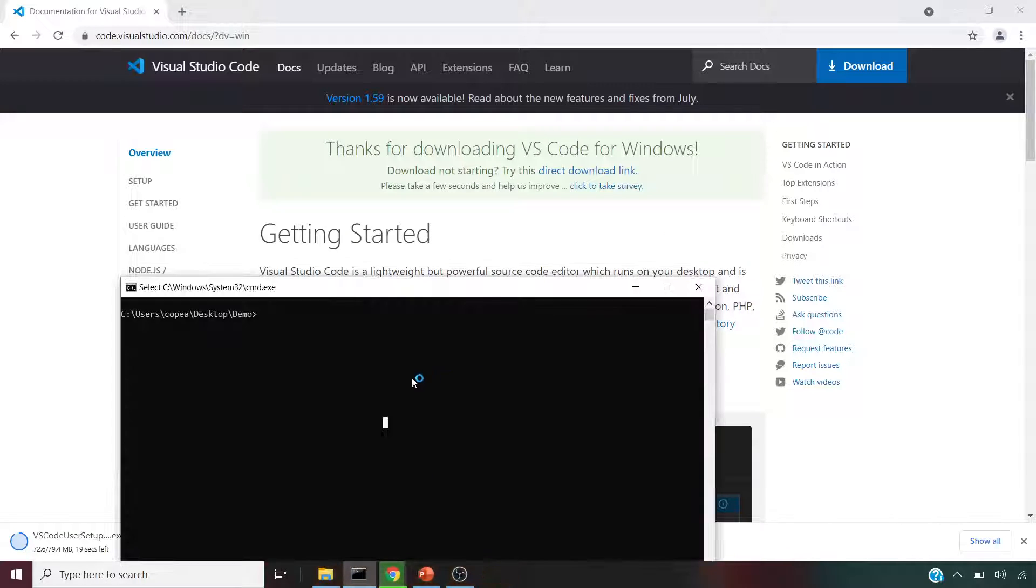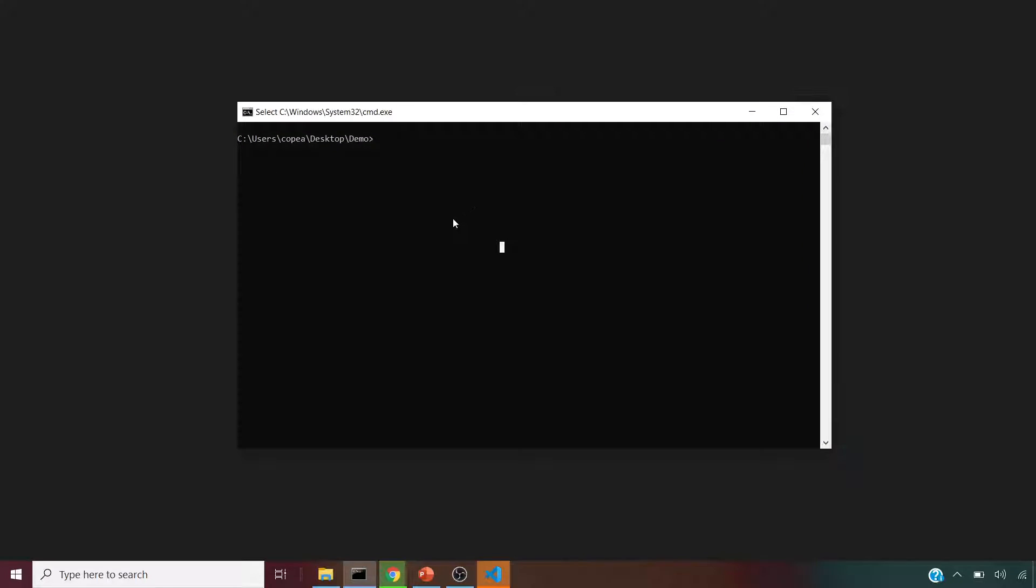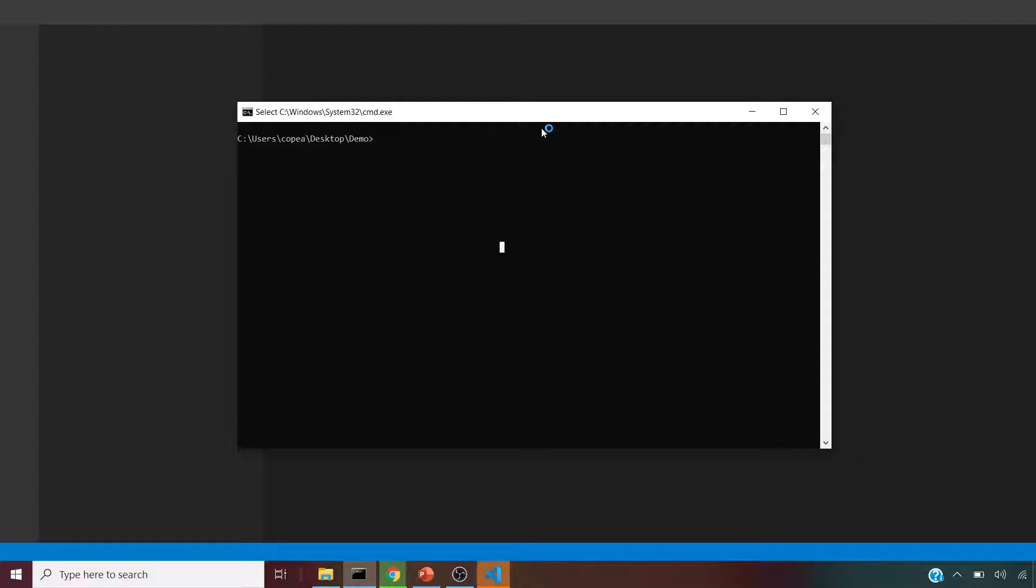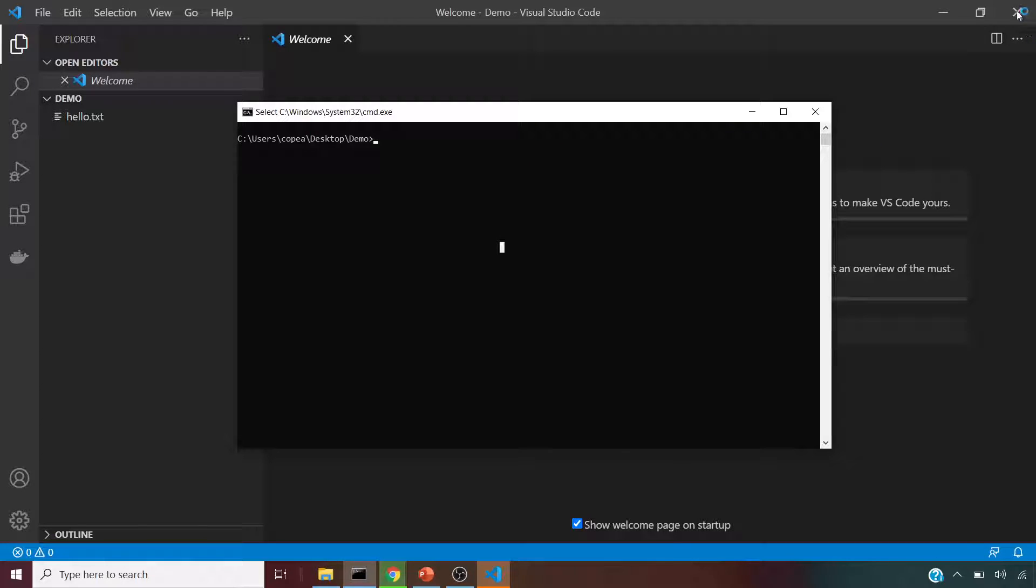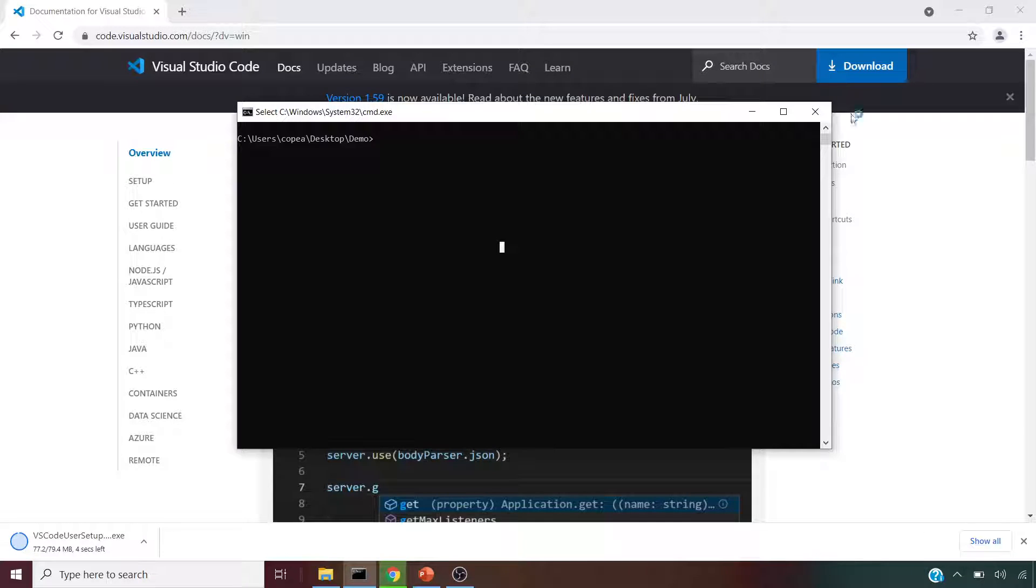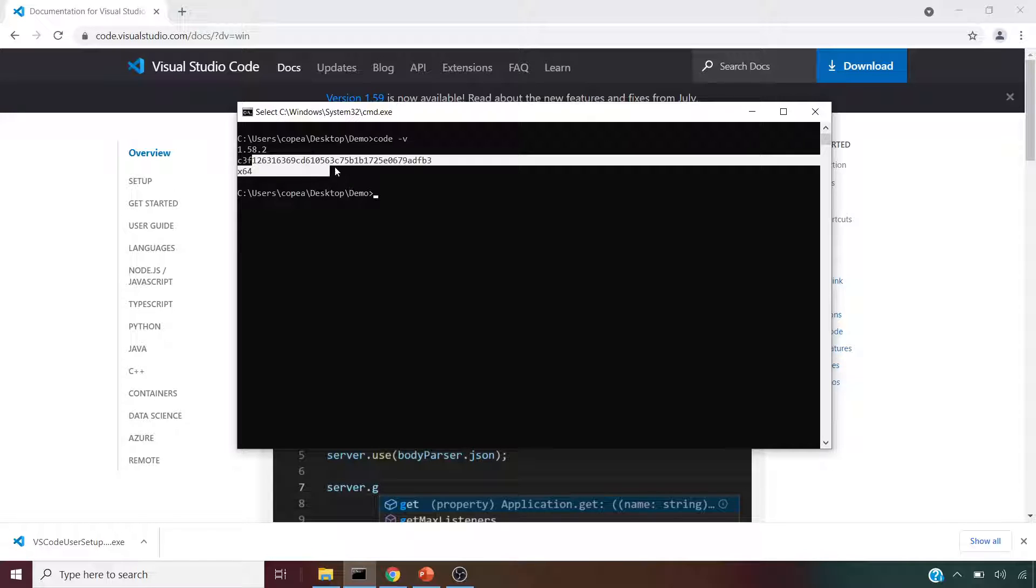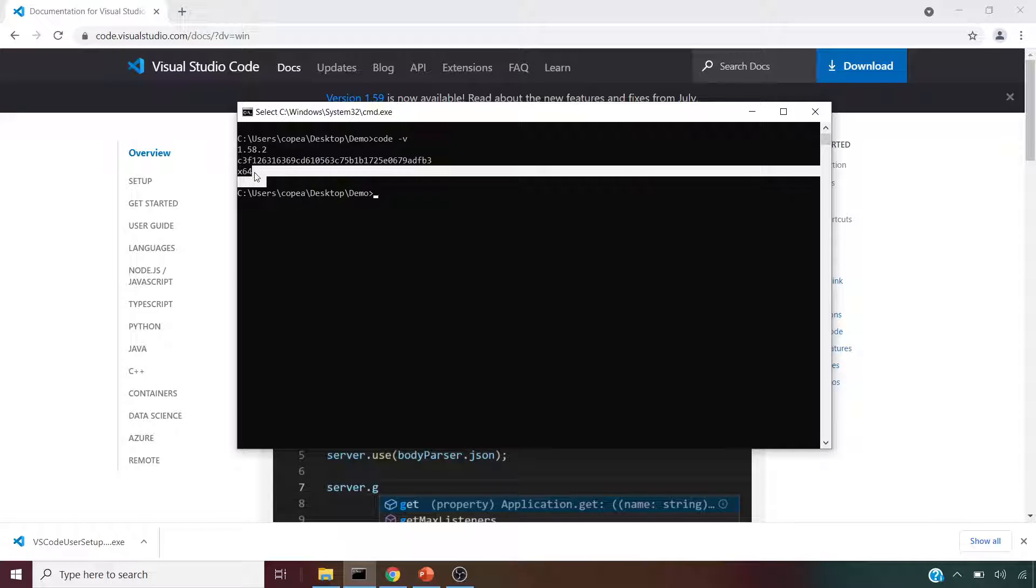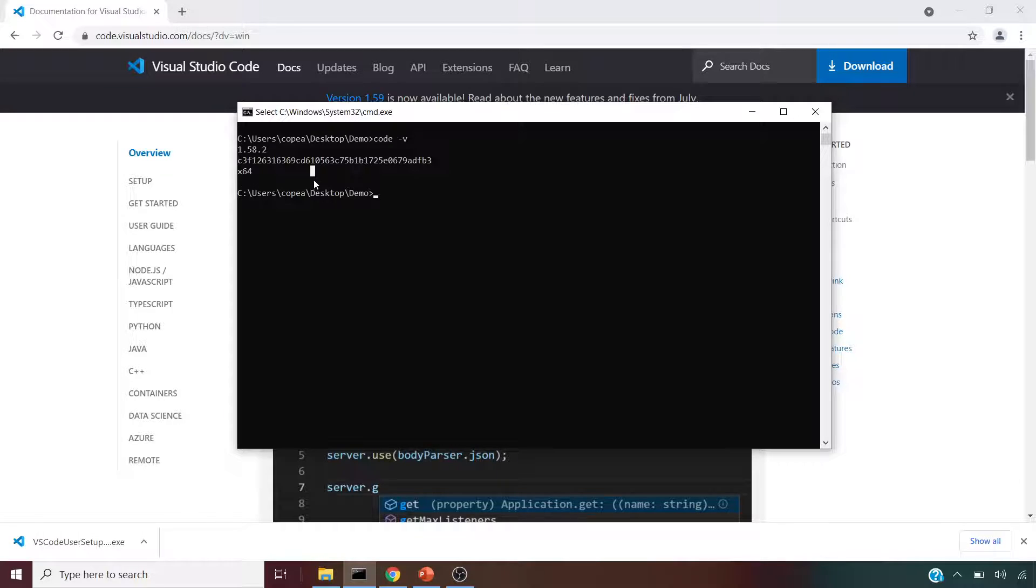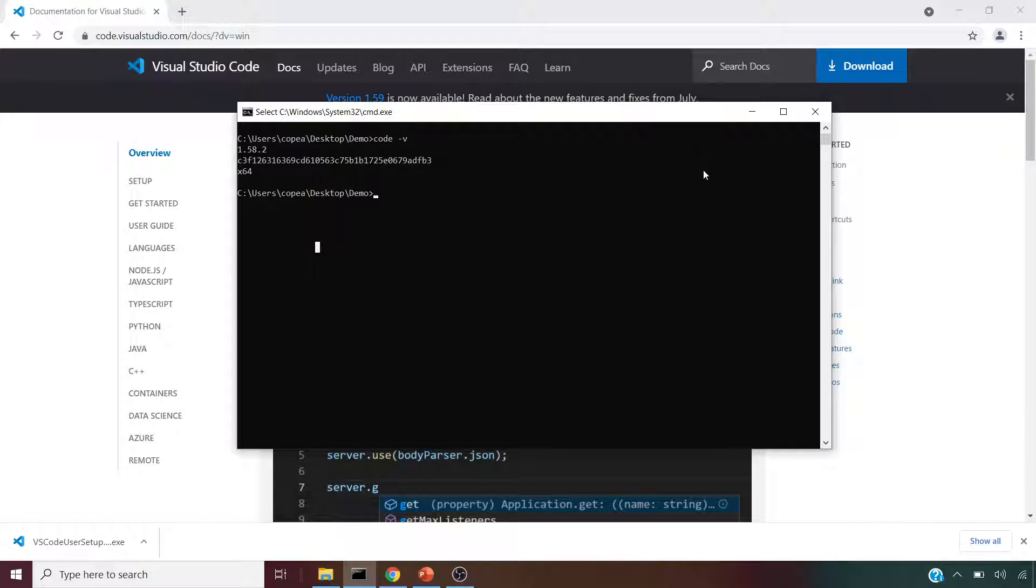The way we can confirm its successful installation, we can close this now. You can see it's opened already. Quickly we can check the shortcut for VS Code is code space dash V. If we type that here, it shows our current version which is 1.58.2. This confirms our installation.